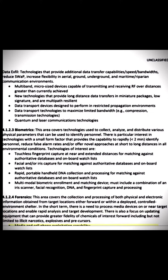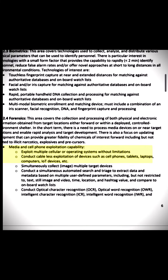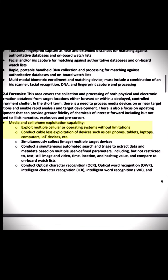Media and cell phone exploitation capability: exploit multiple cellular or operating systems without limitations; conduct cableless exploitation of devices such as cell phones, tablets, laptops, computers, IoT devices, etc. Simultaneously collect image data from multiple target devices.